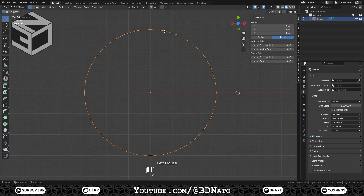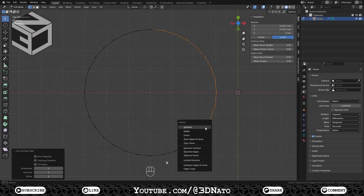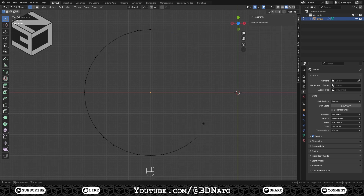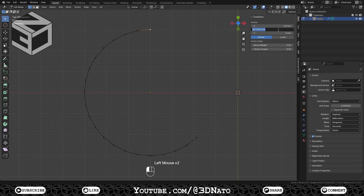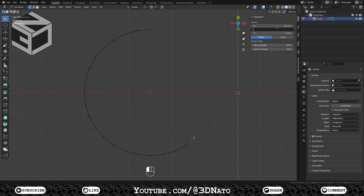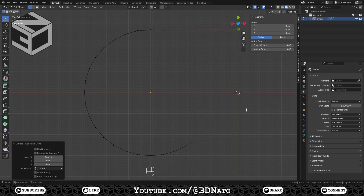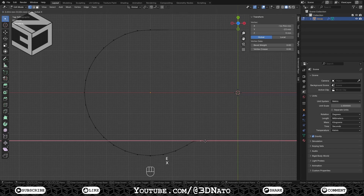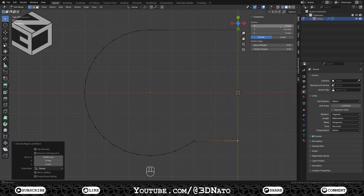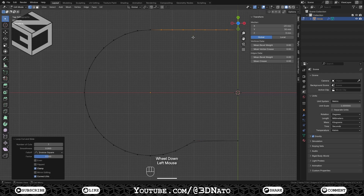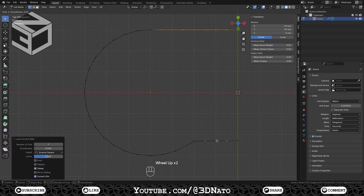Press Tab to go to Edit Mode. Select these 11 vertices, press X to delete, and select Vertices. On Properties panel Transform, select Global, and set the top vertex location to 30mm on the Y axis, and this other one to minus 20mm on the X axis and minus 23mm on the Y axis. Select this top vertex, press E to extrude, and change the X location to 0. Select this bottom vertex, press E to extrude, and change the X location to 0. With the mouse cursor over the top edge, press Ctrl plus R and with the mouse wheel up create 7 loop cuts. With the mouse cursor over the bottom edge, press Ctrl plus R and with the mouse wheel up create 3 loop cuts.